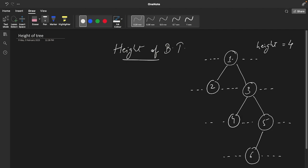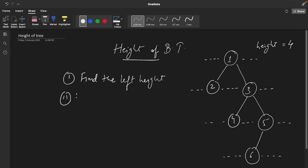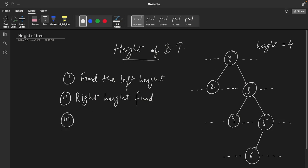What will be our approach to solve this question? We are going to solve it recursively because that's an easier and faster approach. The first thing we are going to do for every node is: first we are going to find the left height of the tree, next we are going to find the right height.